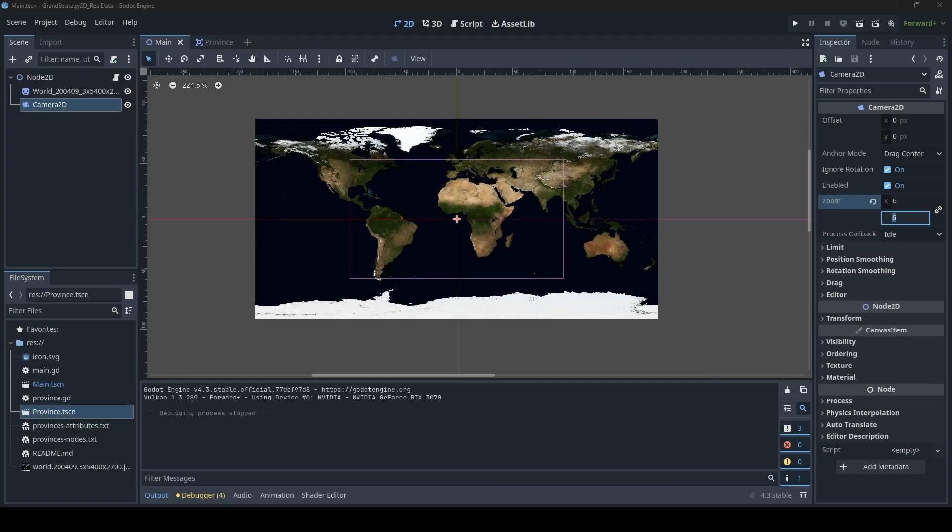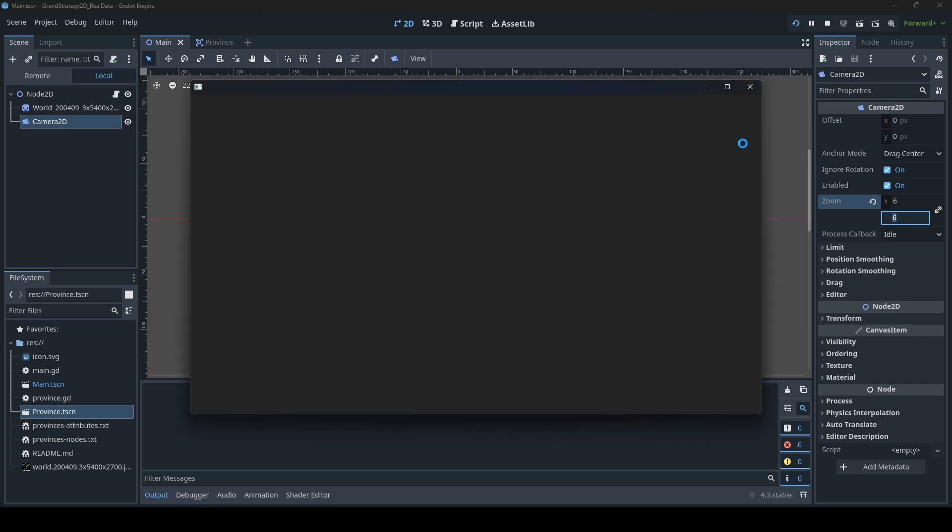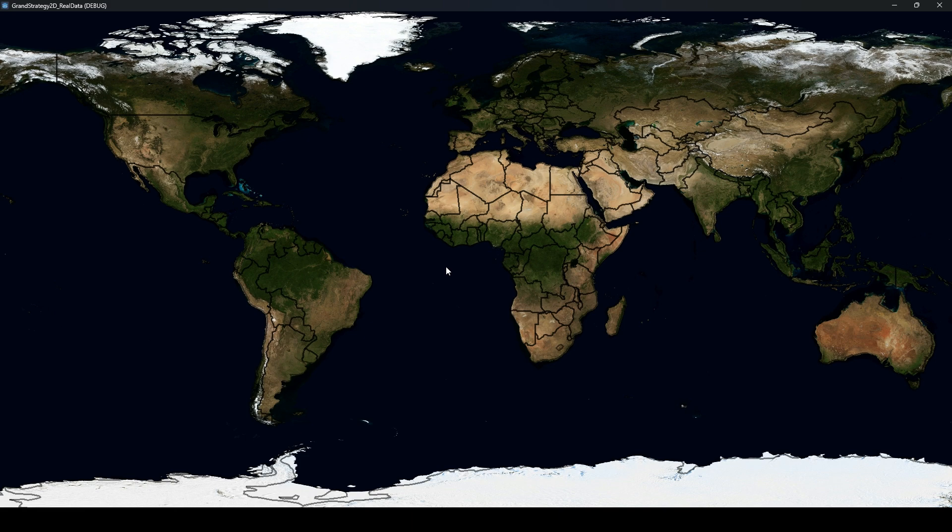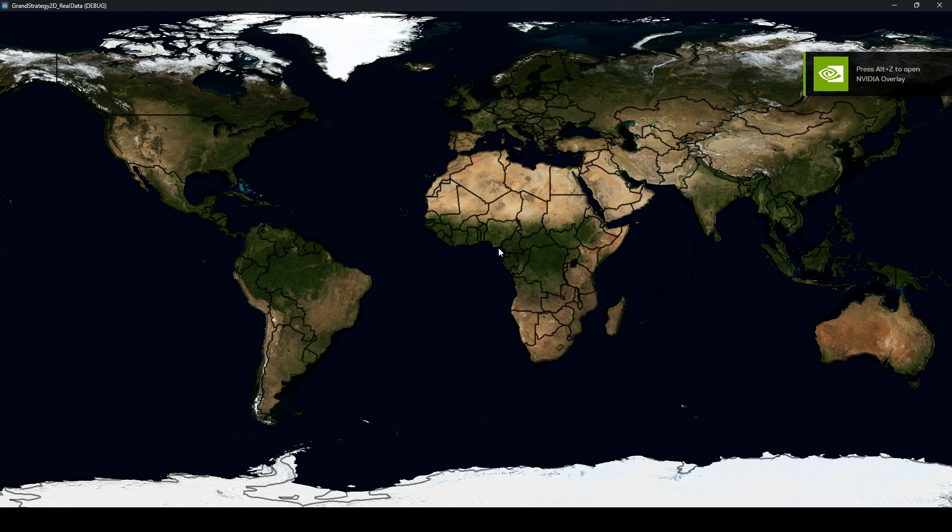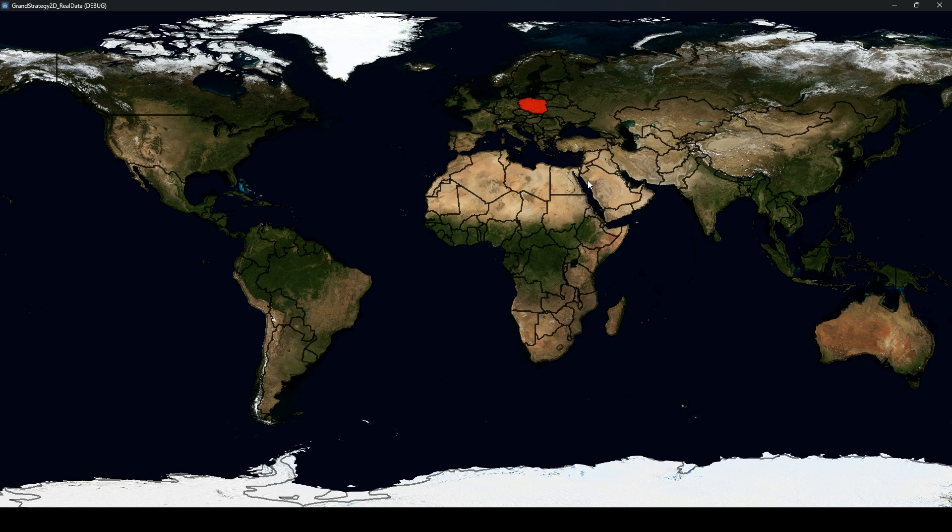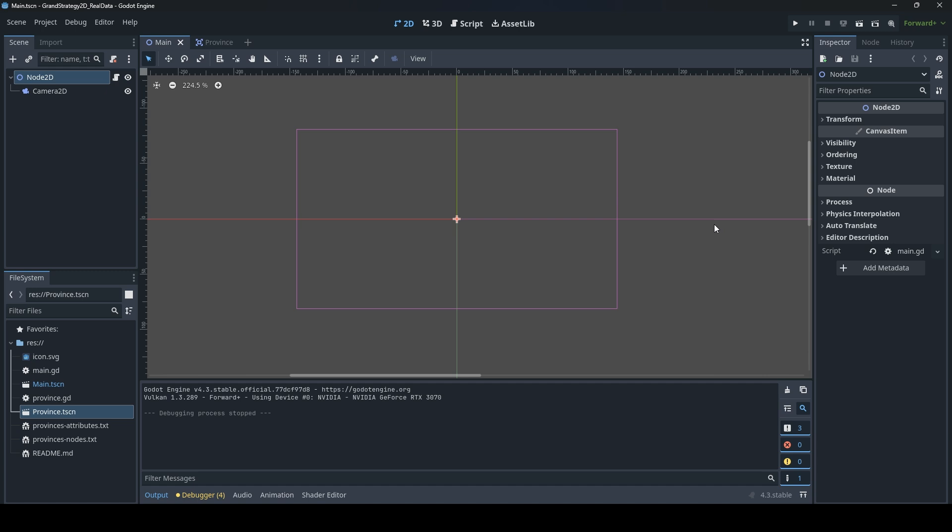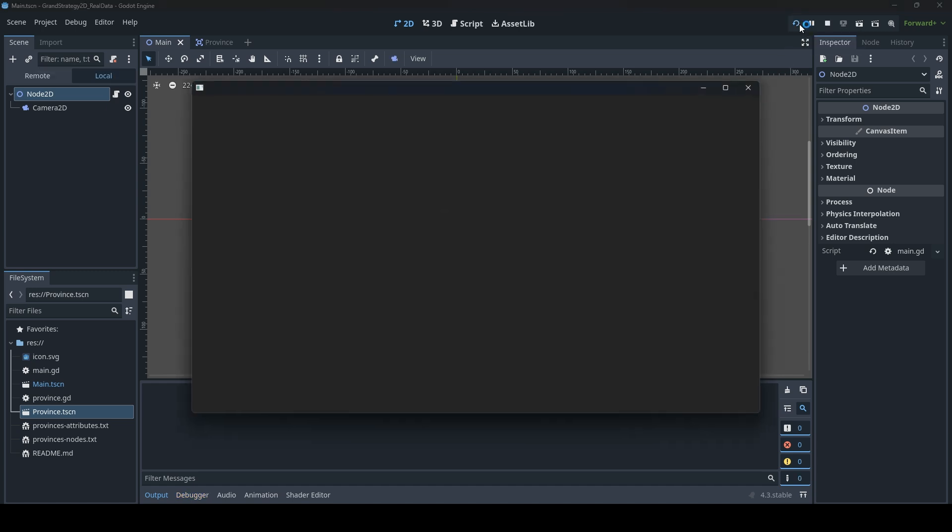Hello and welcome, and a happy new year to everyone. In this video we will continue making the grand strategy map that was based on real world data. So by the end of this video, we will all have a result that looks something like this. It's a graphical map with country borders and the countries are interactive as you can see.